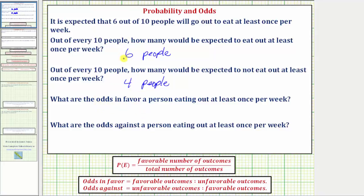So the ratio would be six to four, and we can express a ratio three ways: in fraction form, using a colon as we see here, and also using the word "to." But let's first start with it as a fraction, because ratios should be expressed in simplest form, similar to how we simplify fractions.